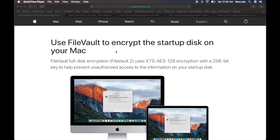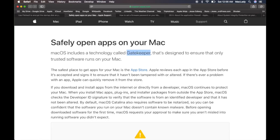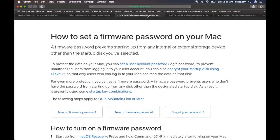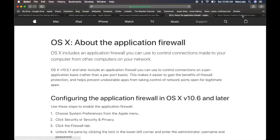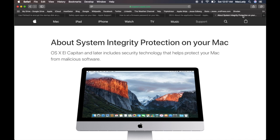I look at FileVault to see if the disk is encrypted or not. I go and make sure Gatekeeper, which is used to verify that trusted software runs on the Mac, is enabled. We go look at the firmware password to make sure that's enabled as well, and we run through all these different settings — the application firewall, system integrity protection — all this different software. We build out this report and basically this tells us if this software is enabled or not.